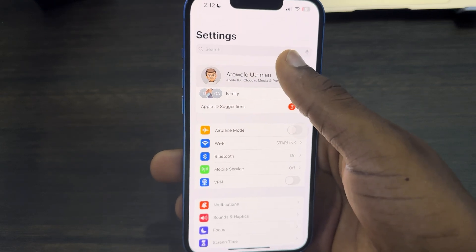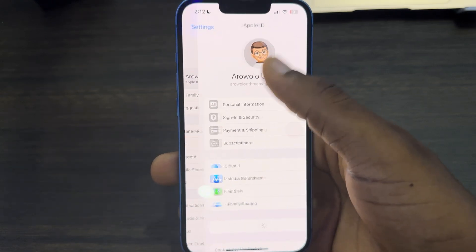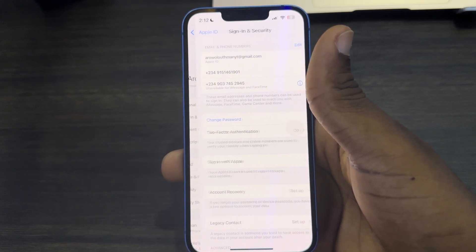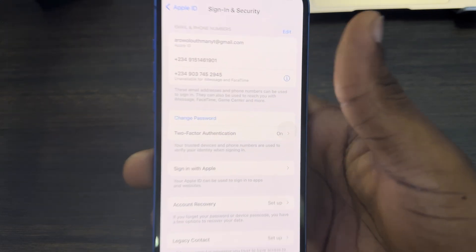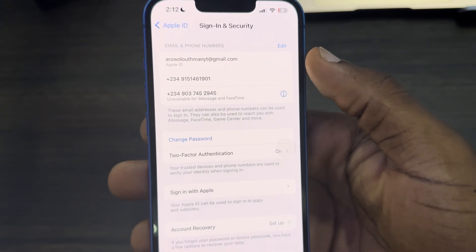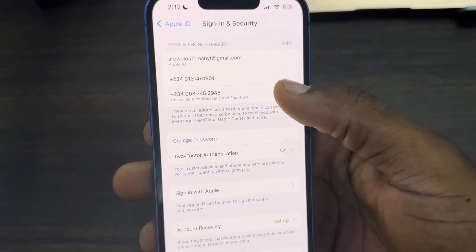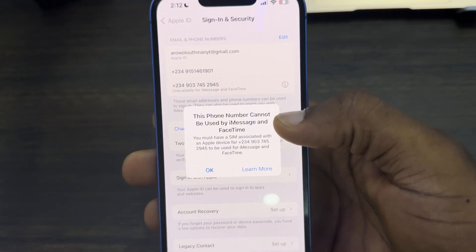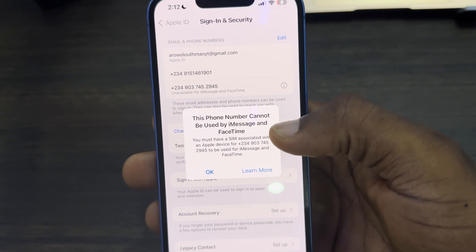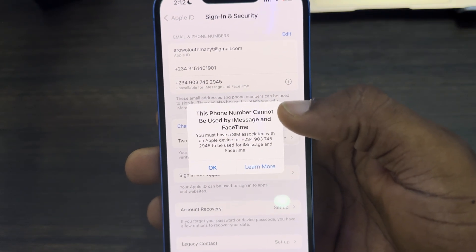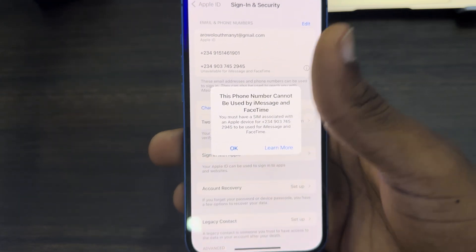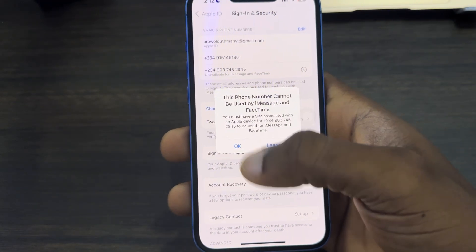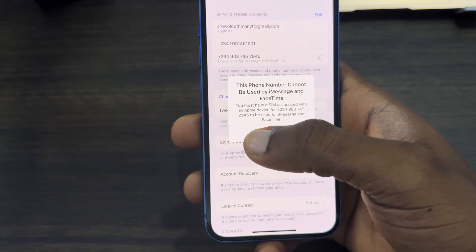Let's go to my Apple ID and confirm it again. It's showing unavailable for iMessage and FaceTime. Clicking on this shows: this phone number cannot be used by iMessage. I think it's because I'm using it on another iPhone.